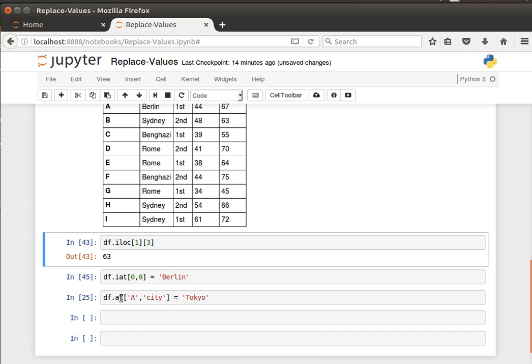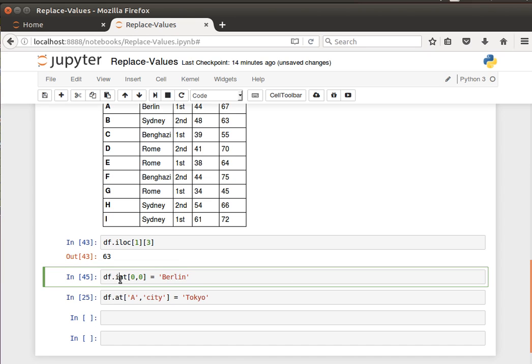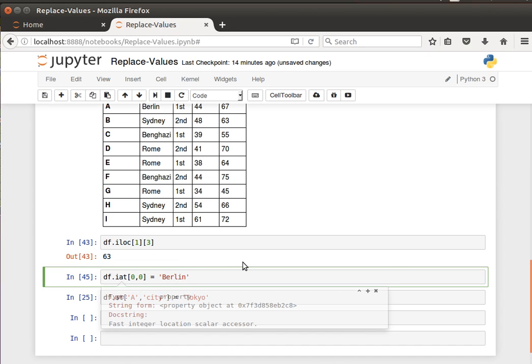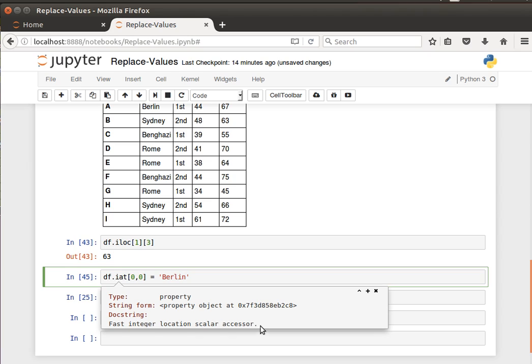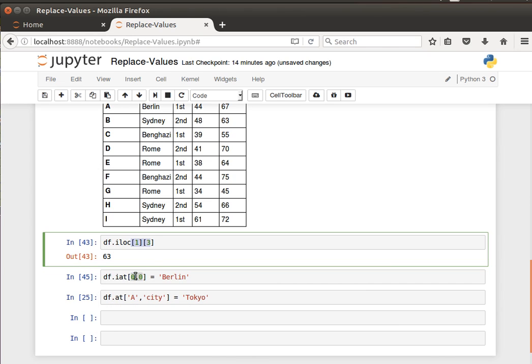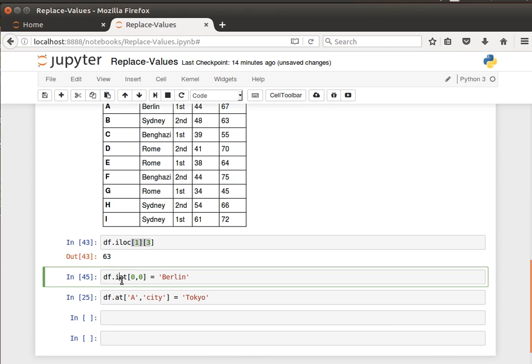I can also use the at. Let's have a look at the documentation of iat. This is a fast integer location scalar access. So iat is fast and it's integer-based. You notice the difference: in iloc we pass them inside square brackets in separate square brackets, whereas in the iat and the at we pass them in comma-separated form.